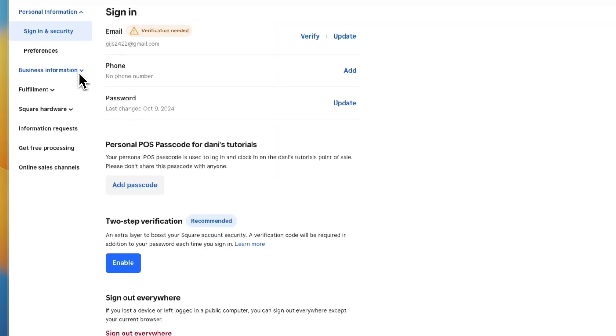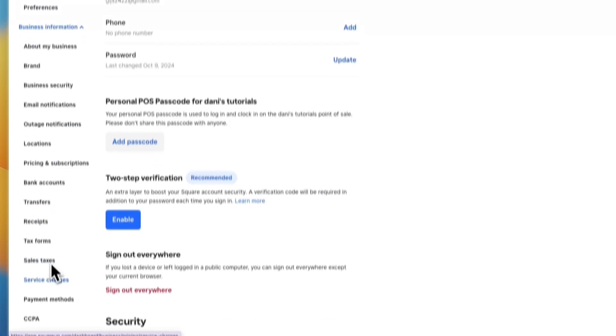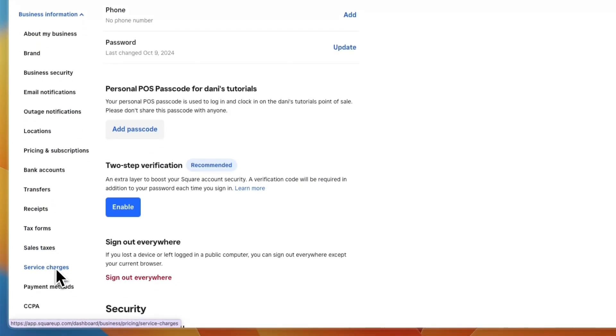Now click on the business information dropdown and from here scroll down a bit until you see service charges.